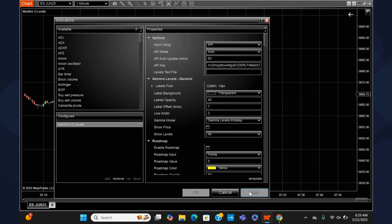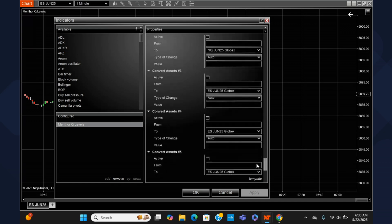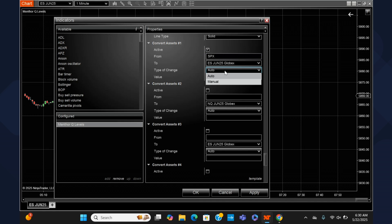Let's say I wanted to bring in intraday levels. I can come here in my gamma level settings and select gamma levels intraday. No levels will appear because currently there are no intraday levels on ES, but we do have intraday levels on SPX. So you could potentially bring in the intraday levels of SPX on ES. Simply go to the bottom of the settings where we have our conversion settings. Let's activate our conversion, type in the ticker we want to convert from — in this case, SPX. We also have the auto or manual ratio.